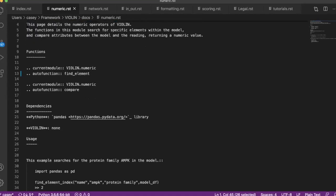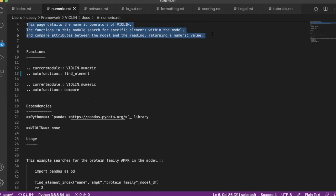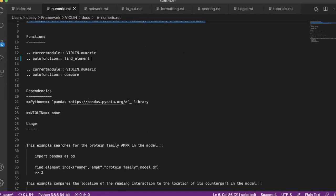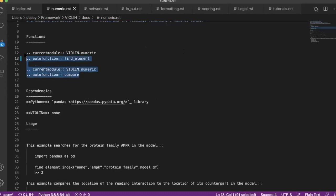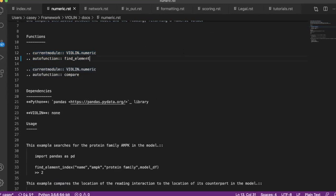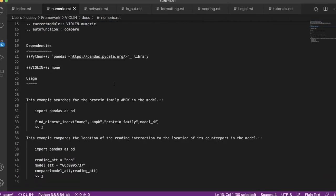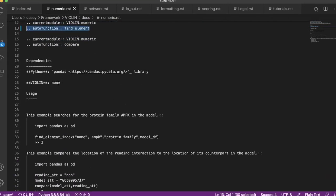And then of course we have the intro: this page details the numeric operators of violin. And then here's where the fun part comes in. To give the documentation for the functions, all you have to do is call the module—in this case it's the numeric module of the violin package—and then auto-function the functions within the numeric code file. And you can add other things like what the dependencies are, especially if somebody else is using this, they need to know if they need to have specific libraries installed, and you can make usage examples.